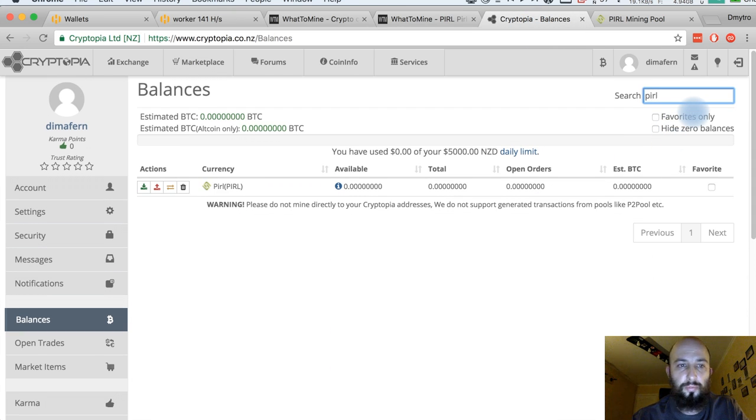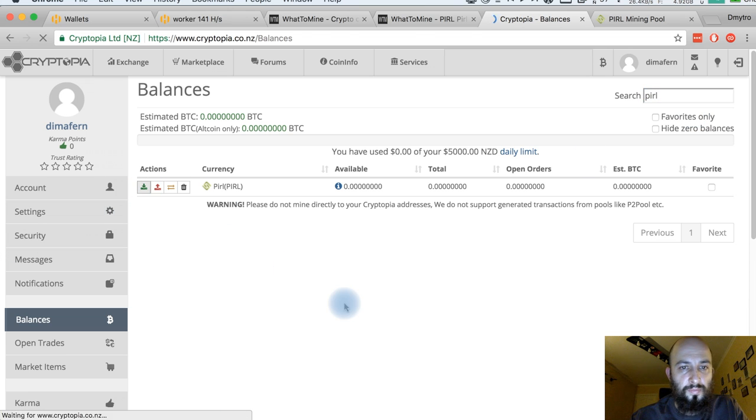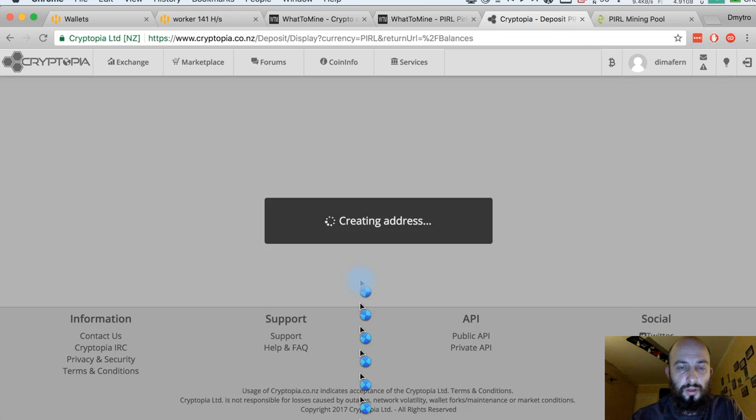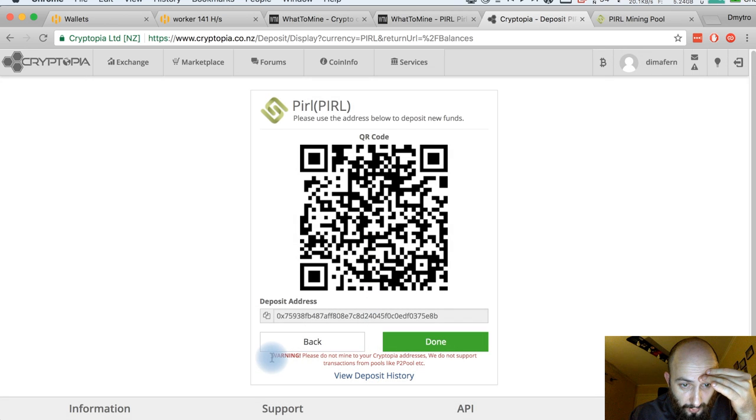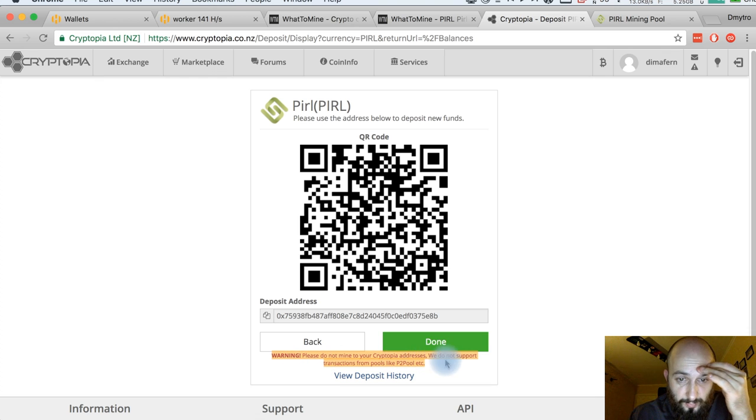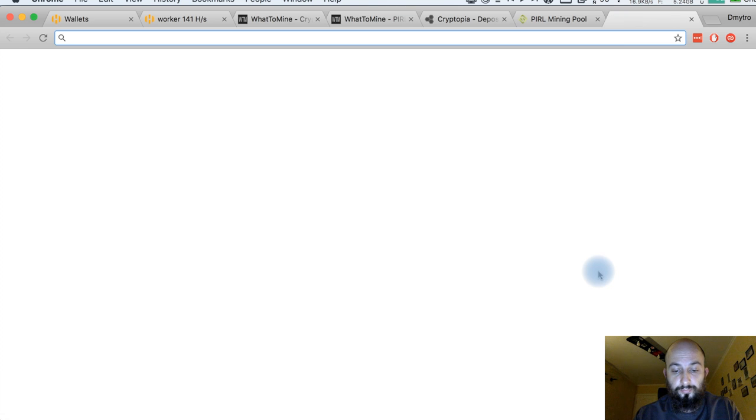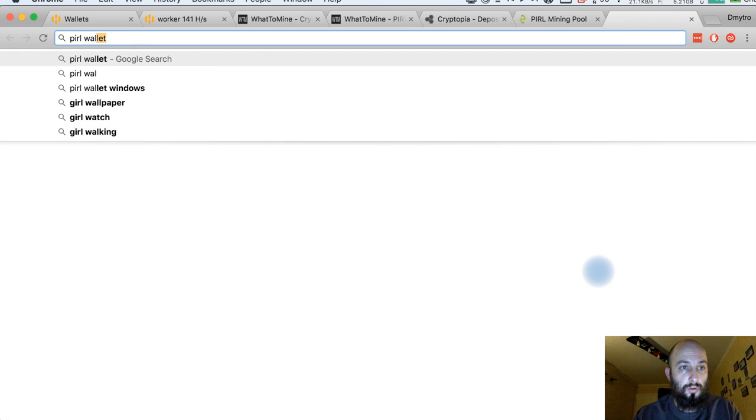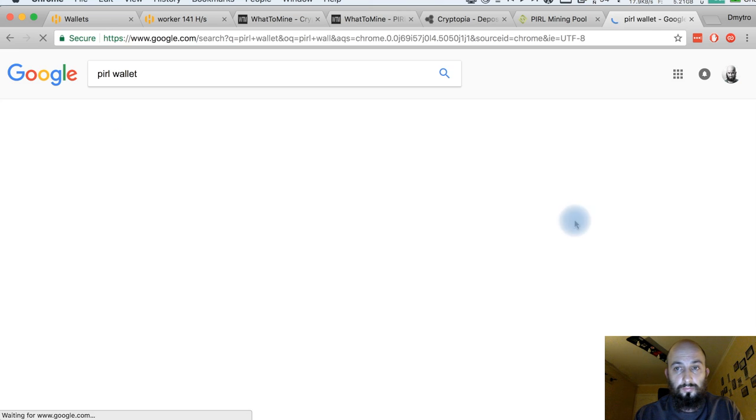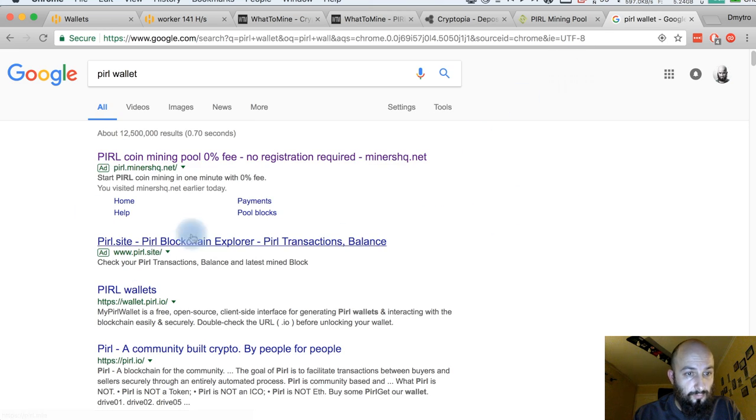I search for Perl, I click on deposit Perl and it should give me some address. You see here is a warning: please do not mine to Cryptopia address. So actually you need to have a local wallet. The first step is to create a wallet.